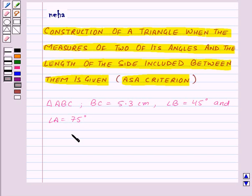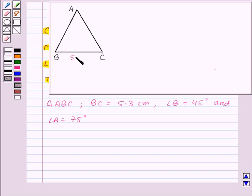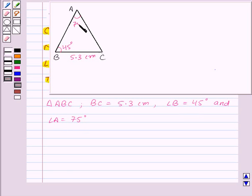First of all, let us draw the rough sketch of triangle ABC. So here we have a rough sketch of triangle ABC. Now let us mark the measurements given. We are given that BC is equal to 5.3 cm, angle B is equal to 45 degrees, and angle A is equal to 75 degrees.